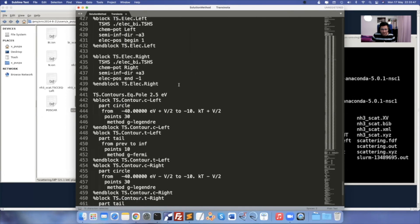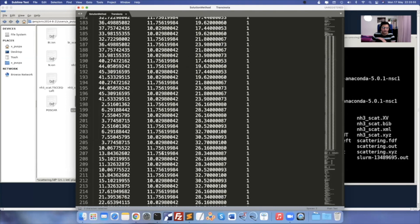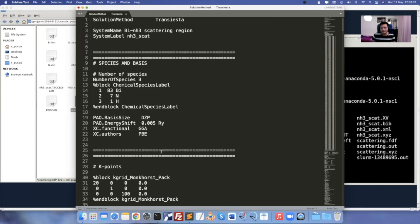Save it, and all other parameters remain the same — 'atom+Left' and 'BTD' method. This is how you do a gas sensing calculation for an adsorbed molecule.